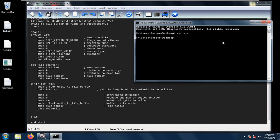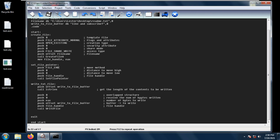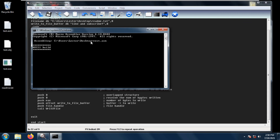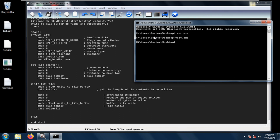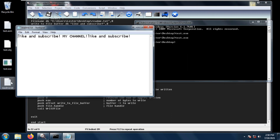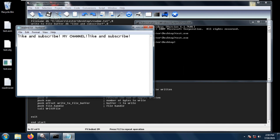Now, if we want to set the file pointer to the beginning of the file, we just change FILE_END to FILE_BEGIN. Let's save, then Build All — no errors. Running test.exe again, it successfully executed. Viewing the file contents, we can see it now reads 'like and subscribe my channel like and subscribe'. So why did this happen?